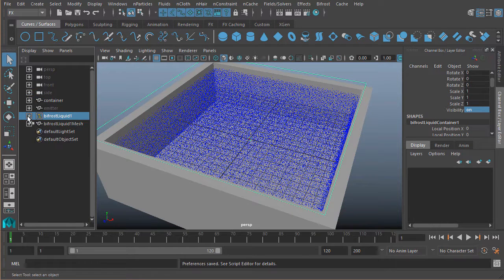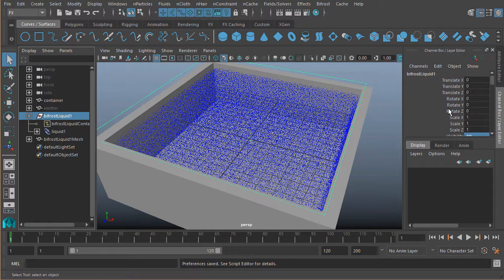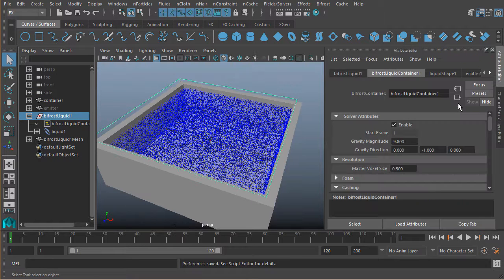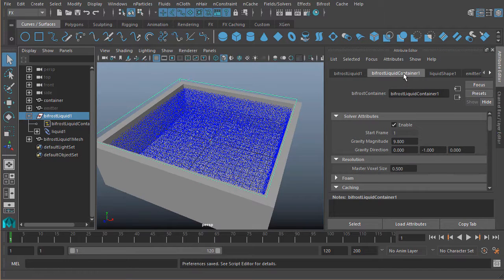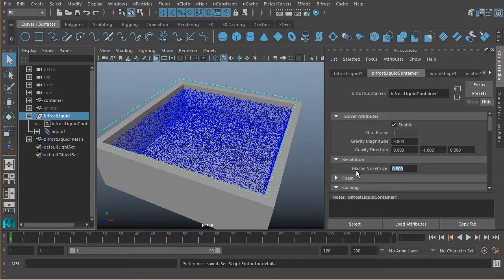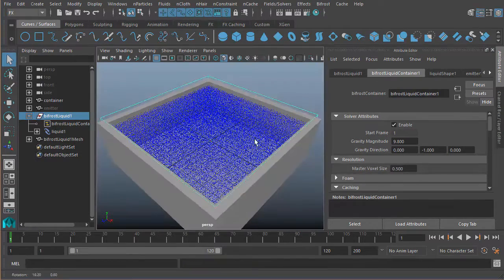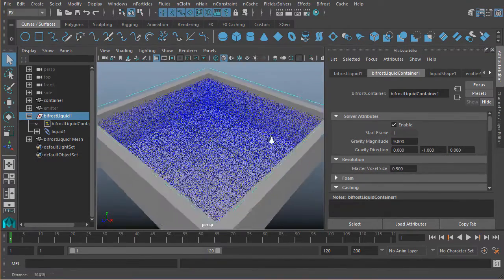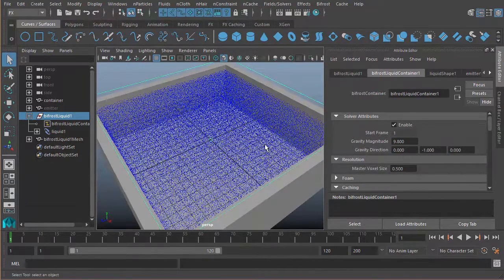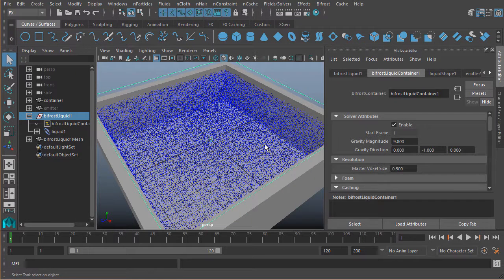If I come into my liquid here, let's say Control+A in order to open this up. In the liquid container we'll find our master voxel scale. Right now it's set to the default value of 0.5, which would be half a meter.